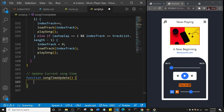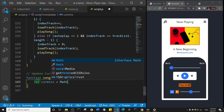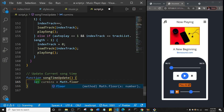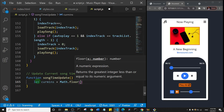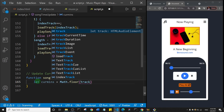Let's scroll down and create that function. I'll add the comment 'update current song time'. Then I'll say function songTimeUpdate. Now we're going to create a lot of variables here that will represent the current minutes and the current seconds. So let's say let currentMinutes equal Math.floor, and then track.currentTime.